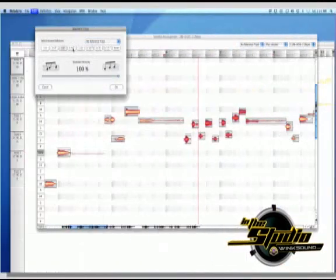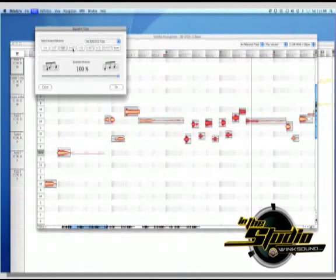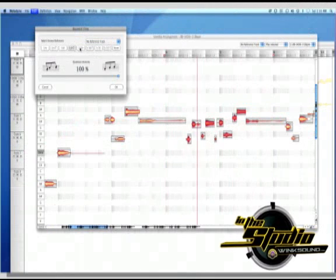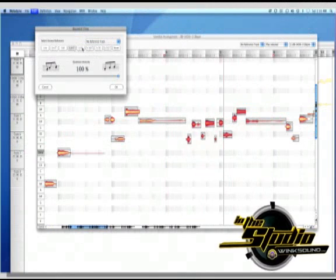As we scroll through the different grooves, you can see how the notes move around to conform to the selection.